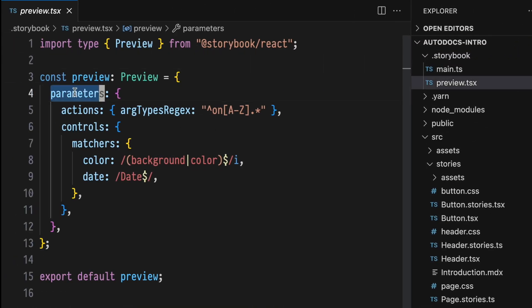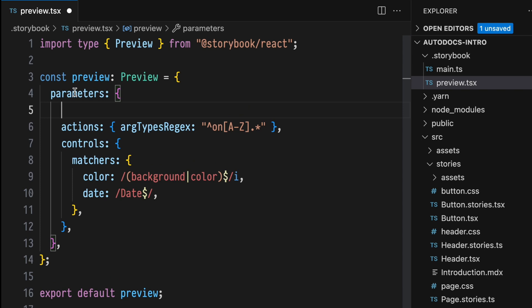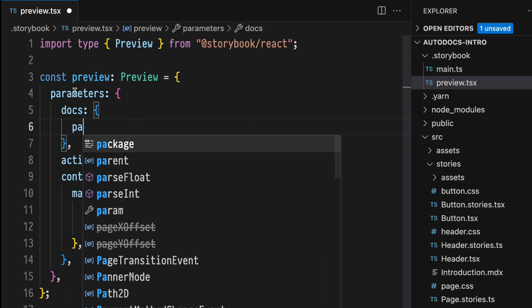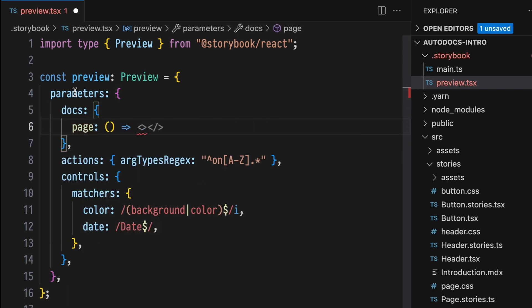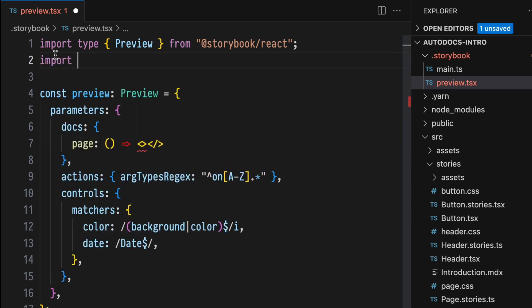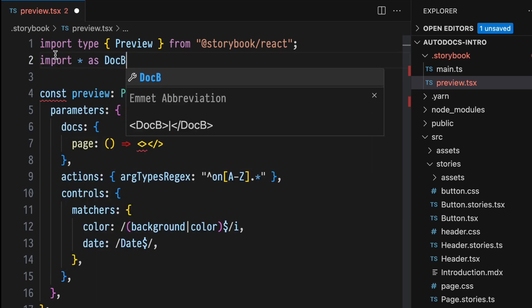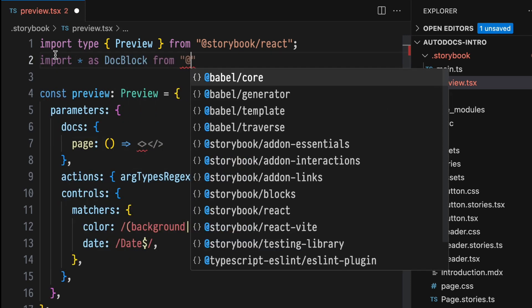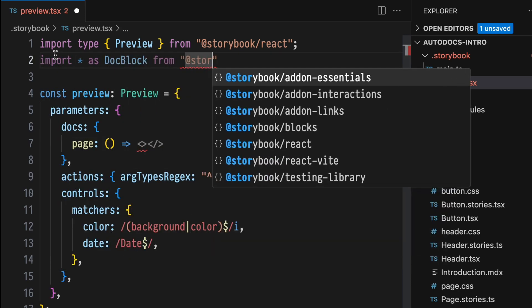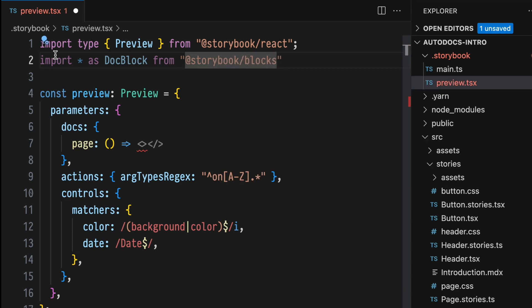Inside of the Parameters property, add a Docs object. Then add a Page function. This will return our Autodocs template. Next, import all of the Doc Blocks from @storybook/blocks.